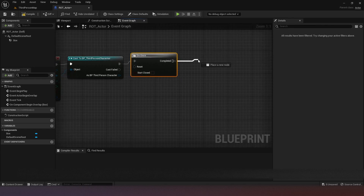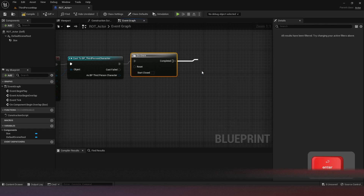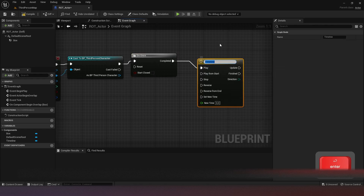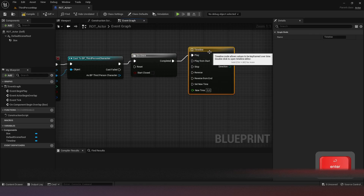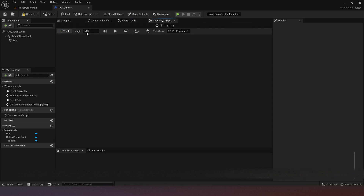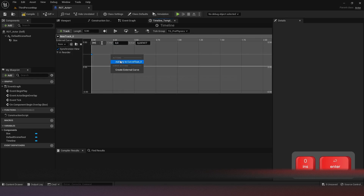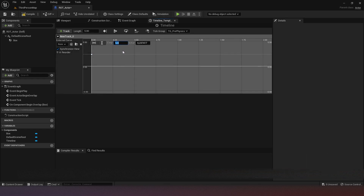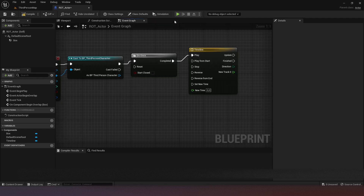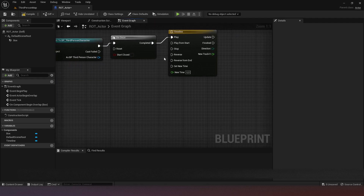The next thing we want to do is add a Timeline — just call it timeline, it doesn't really matter. In this case we'll do five seconds. Add a float track, add a key, and set the time to zero. Add another key and set the time to five, which is the end. The value doesn't really matter because we're not going to use it.